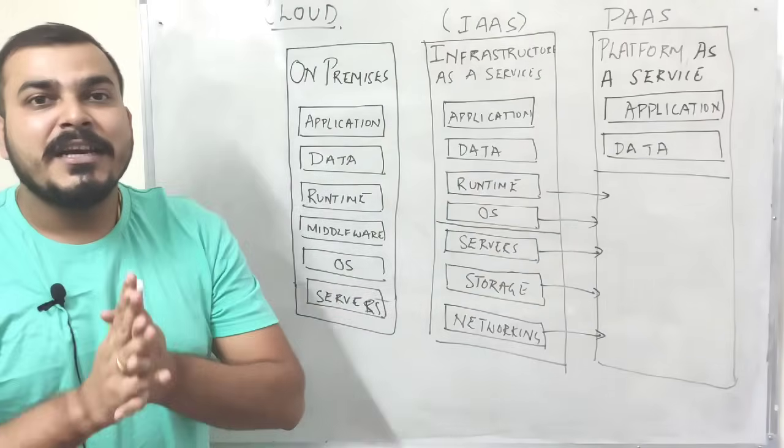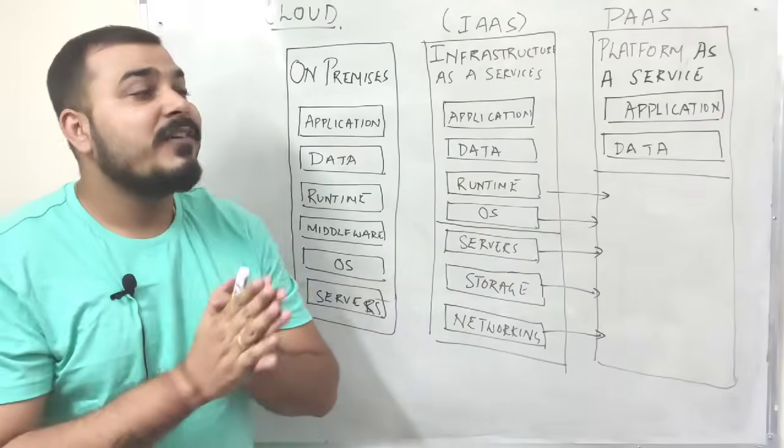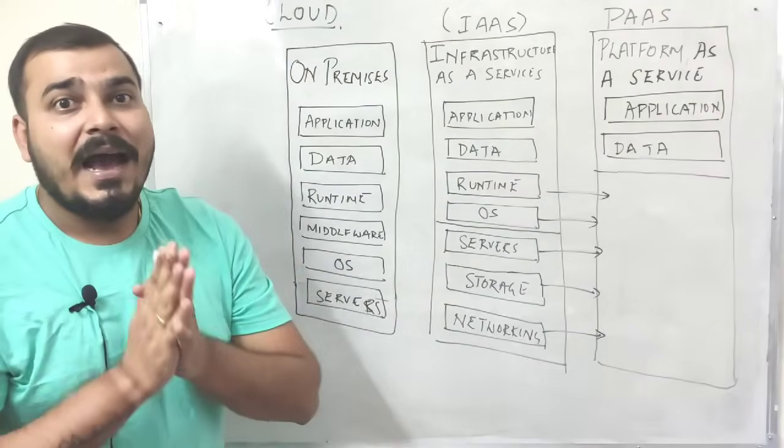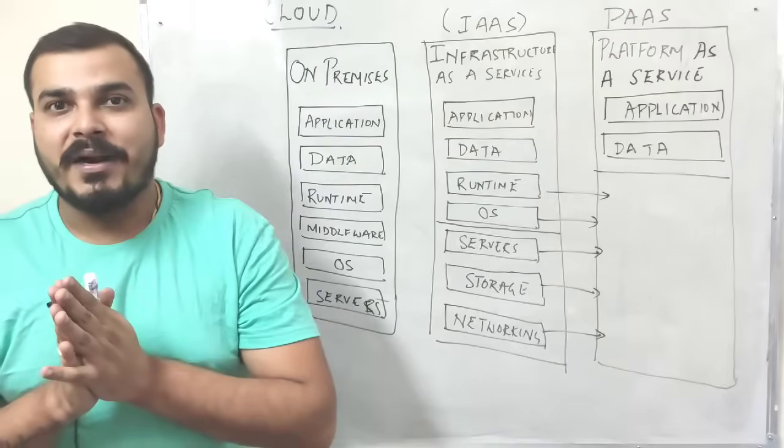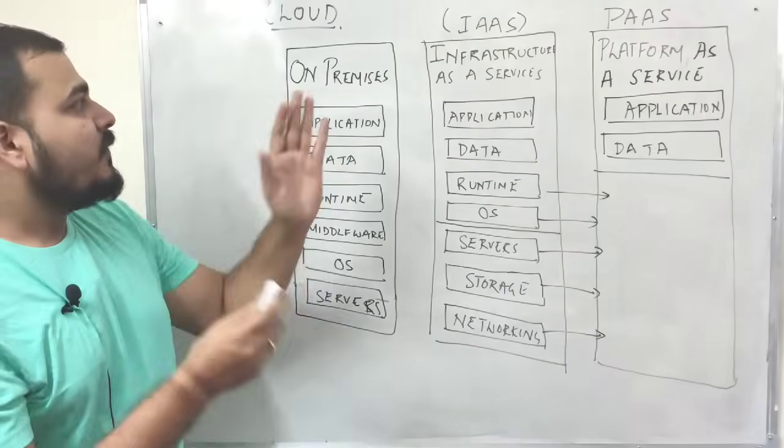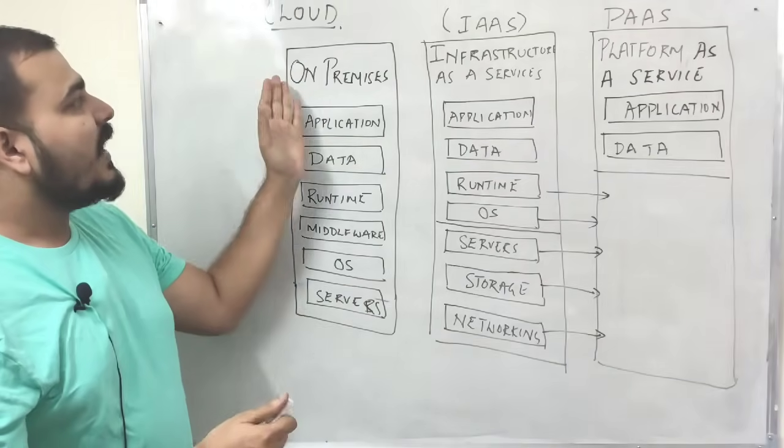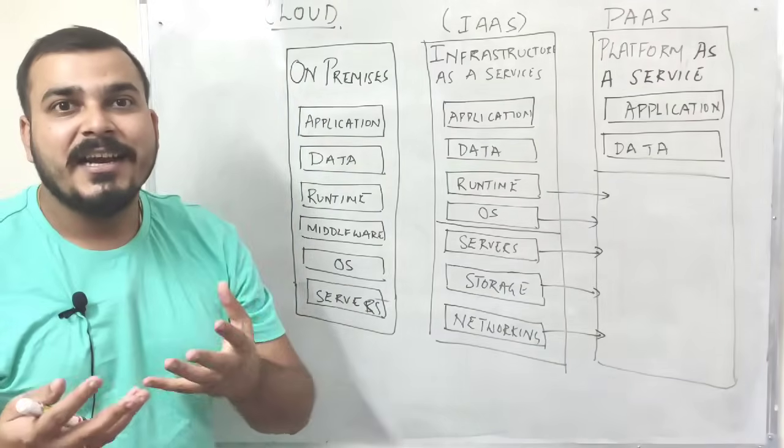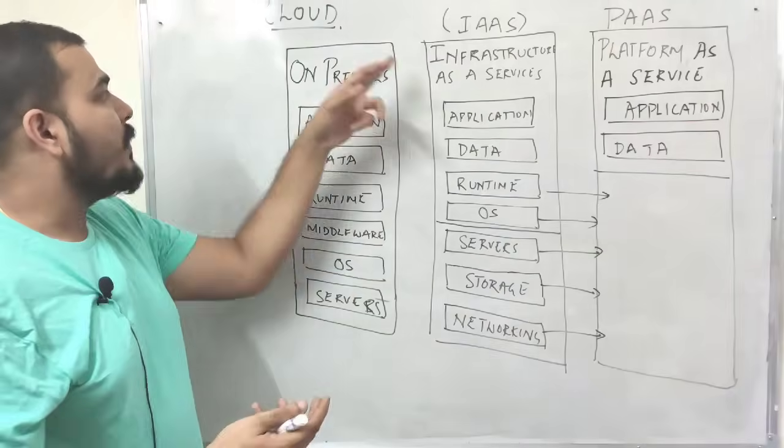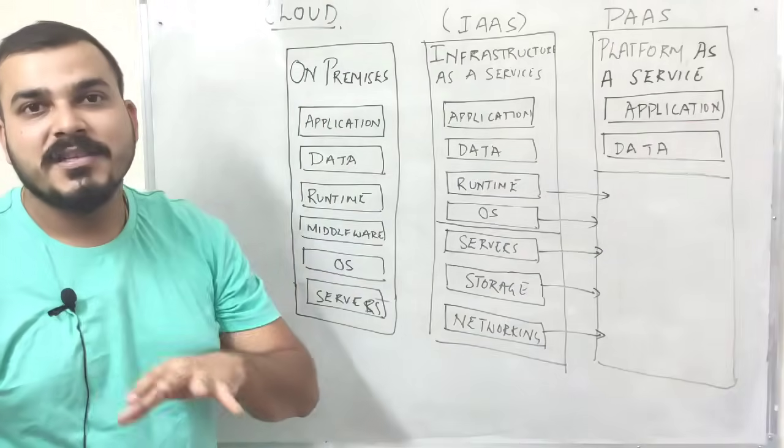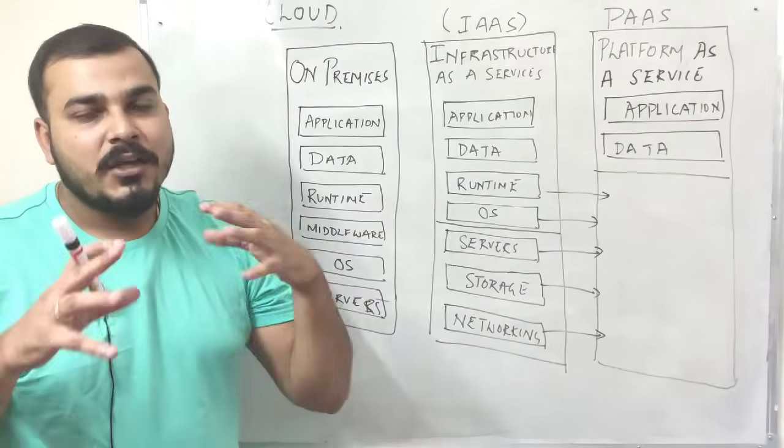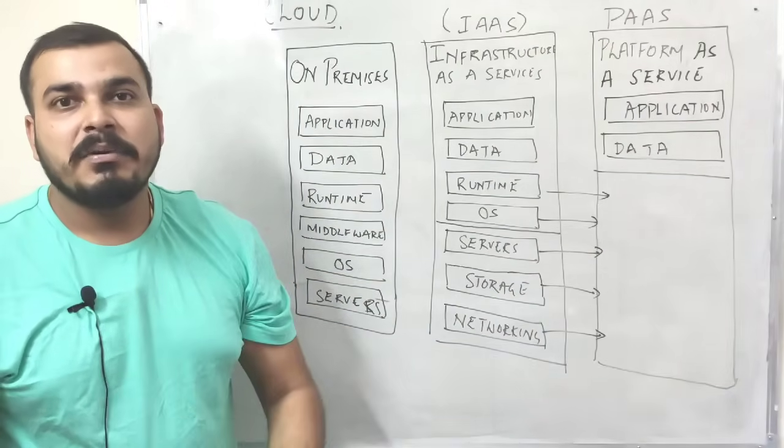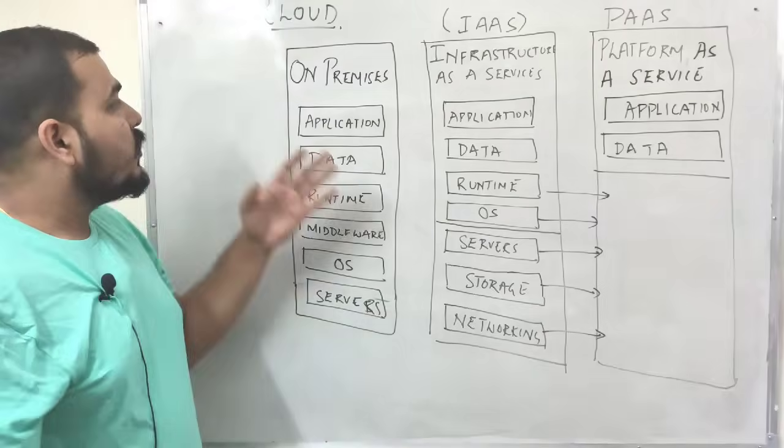So before understanding that, we need to understand different types of servers and how they are basically provided. One, the first thing is that you can basically create a server on premises. On premises basically means you have your office, you set up the complete server.